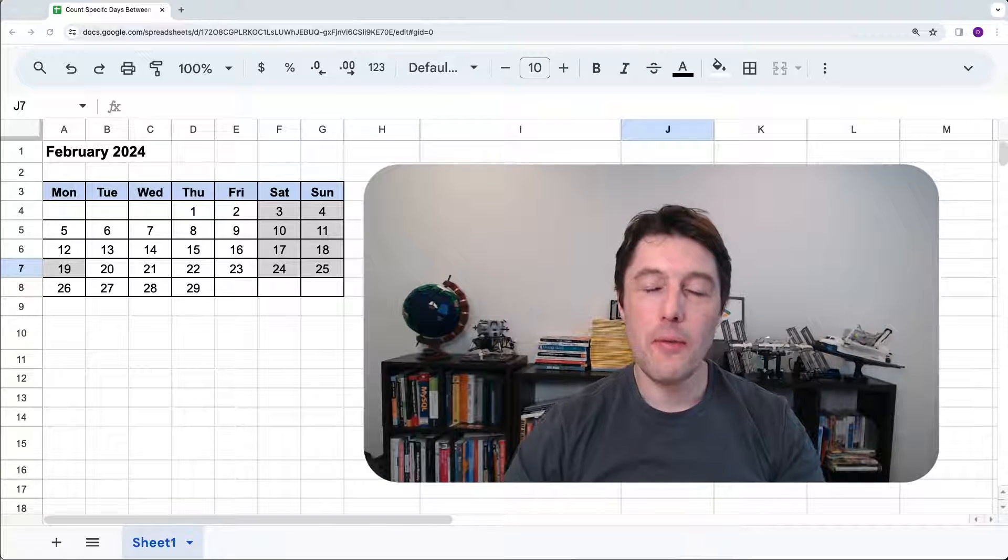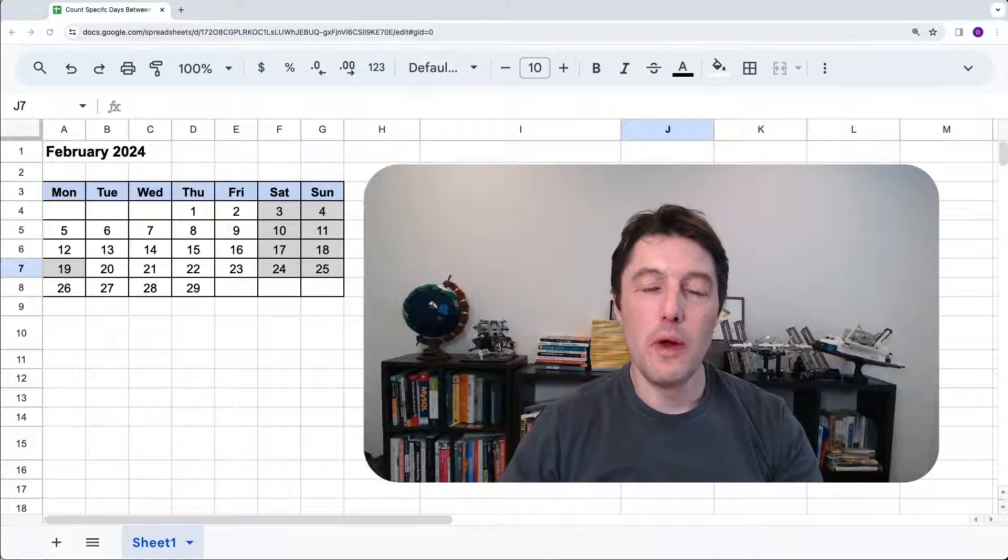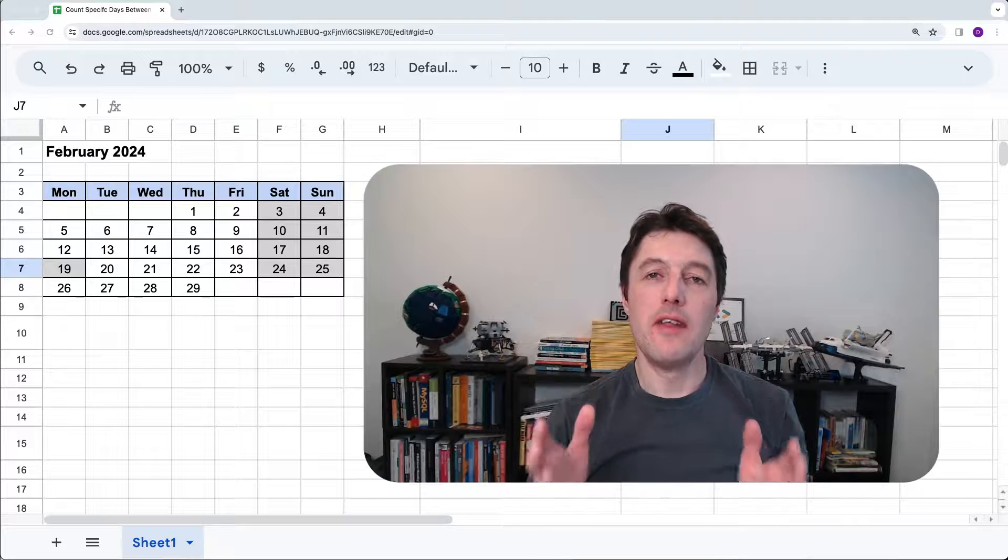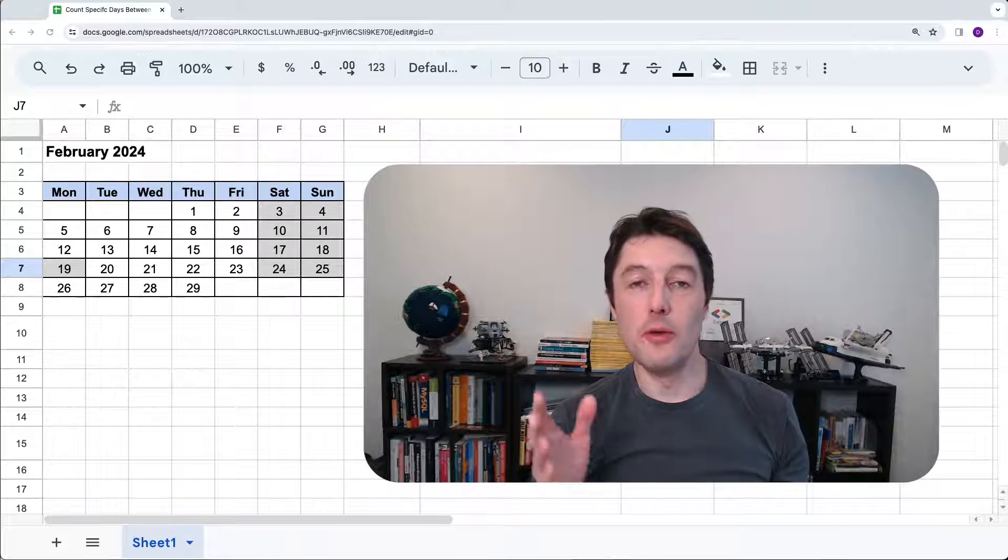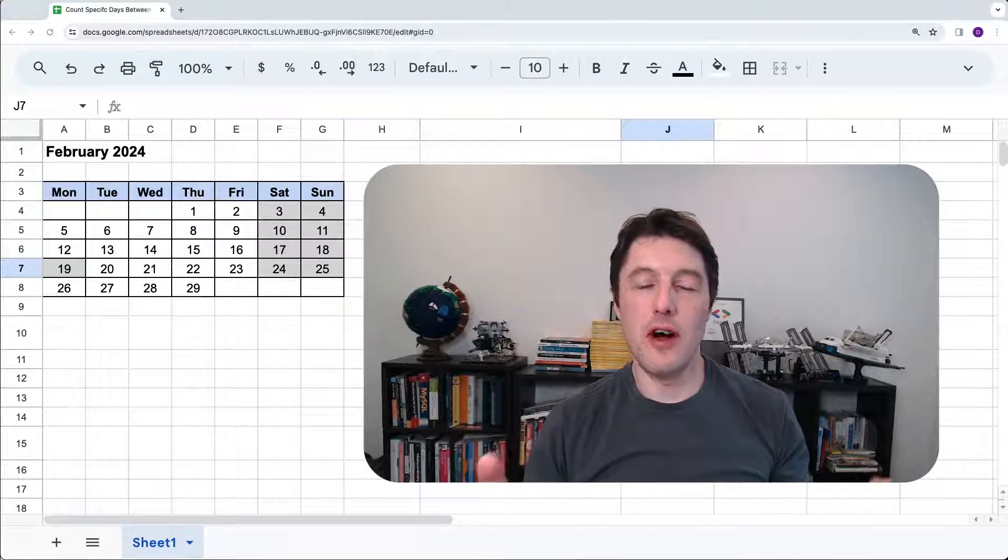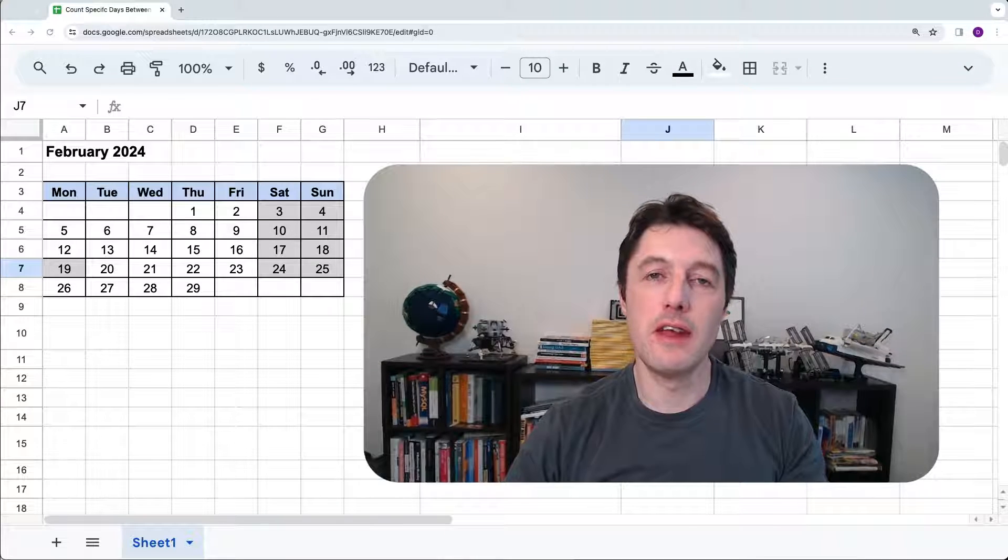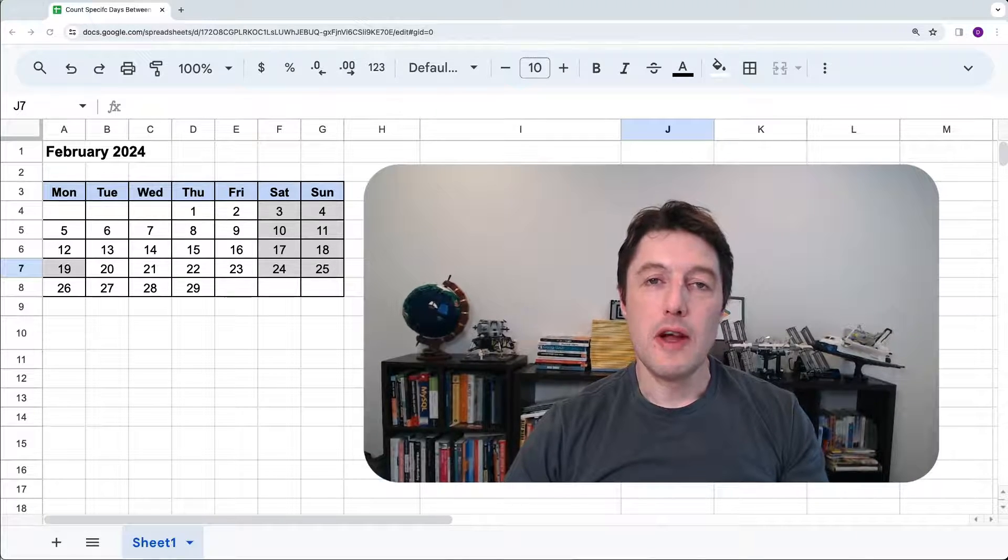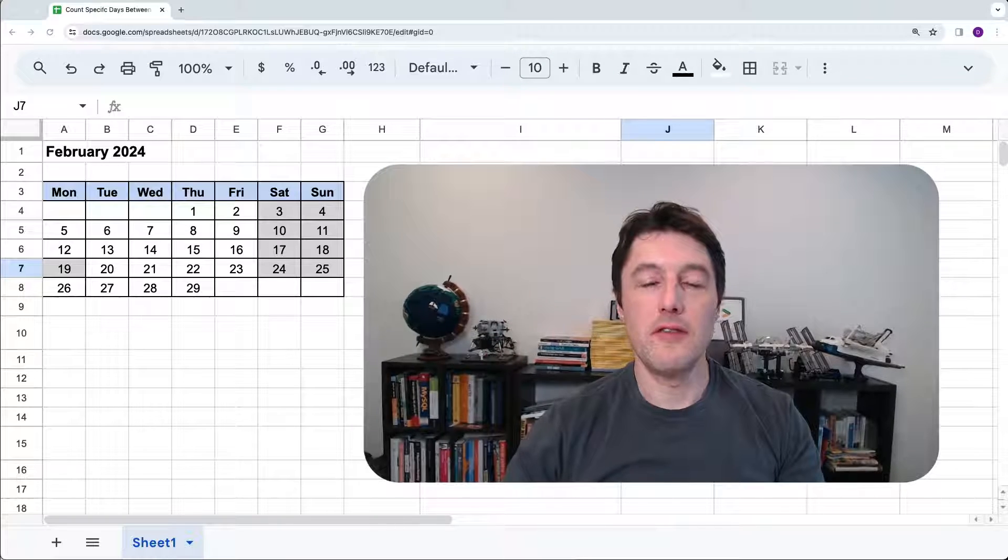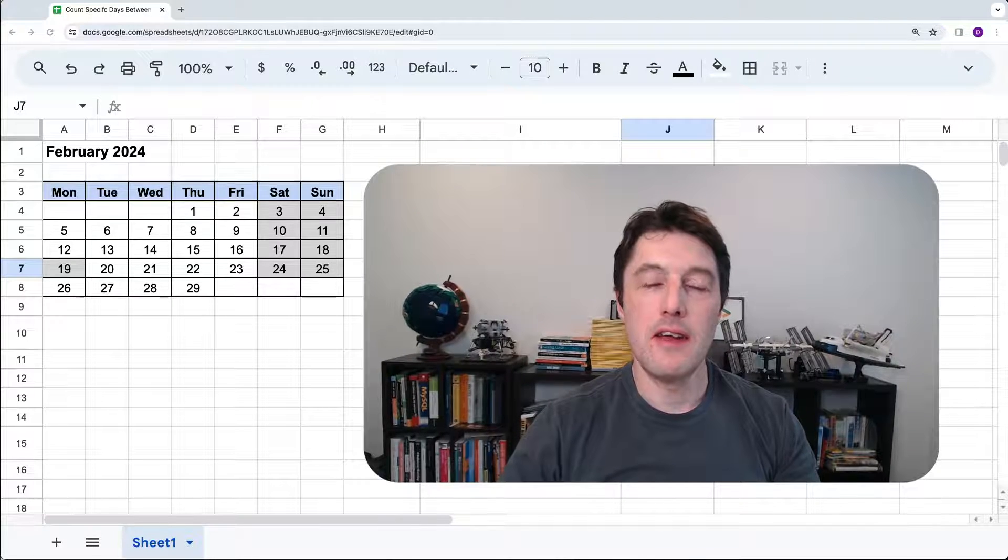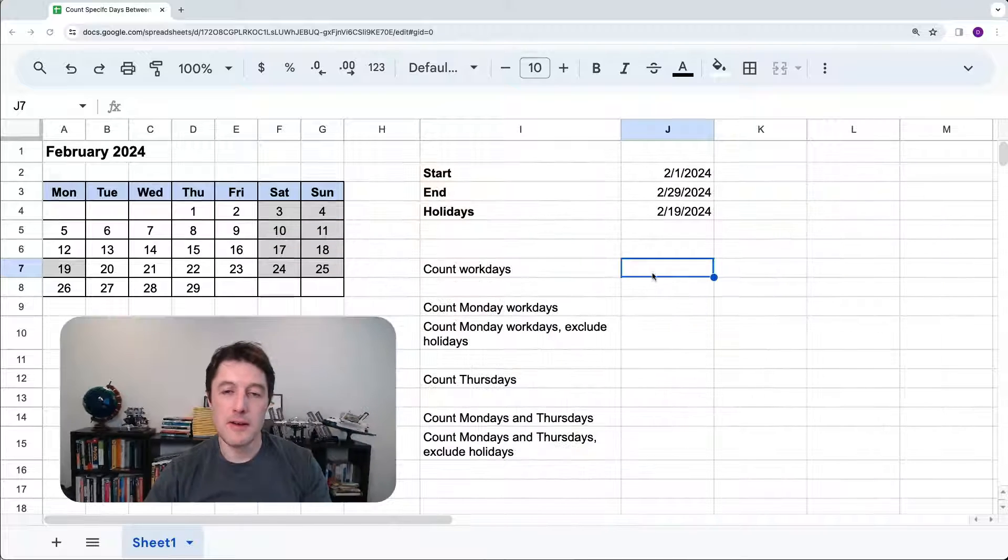Hello, and welcome to this video. We are going to look at how you can count the number of days that fall between two dates. It's a rather specific question, but it came to me from a reader recently, and it's a great use case for a special function called NETWORKDAYS.INTL that we'll take a look at.